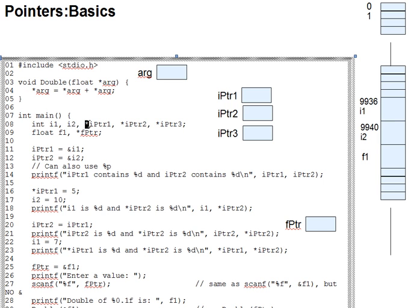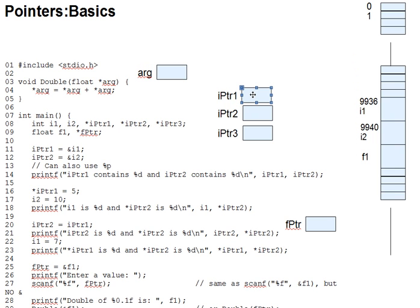A pointer is a variable that contains an address, the address of some other variable. Instead of holding integer data, for instance, ipointer1 gives you the address at which an int variable may be found.